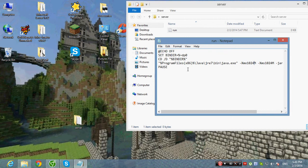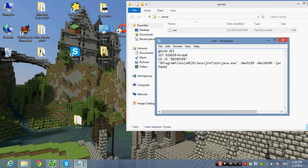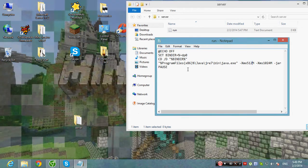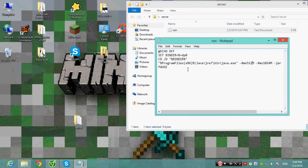If you only have 1GB of RAM, you type in 512.